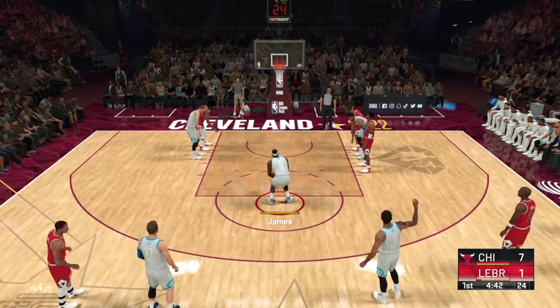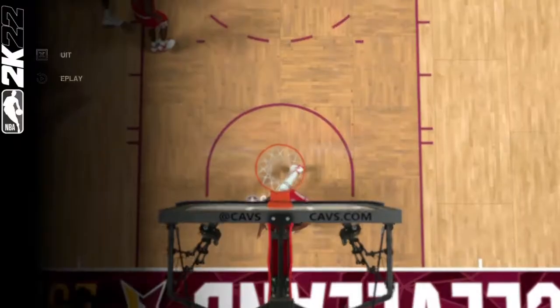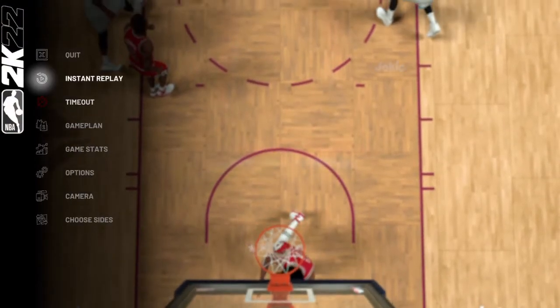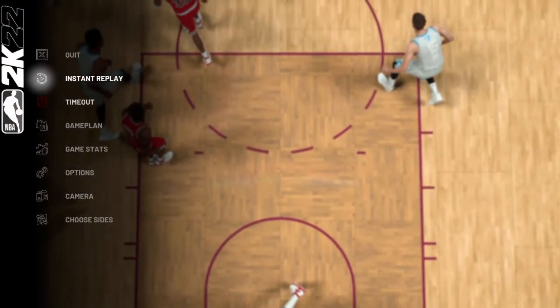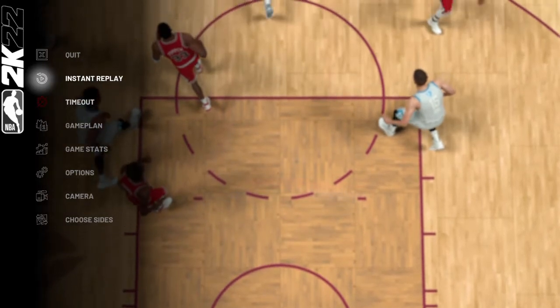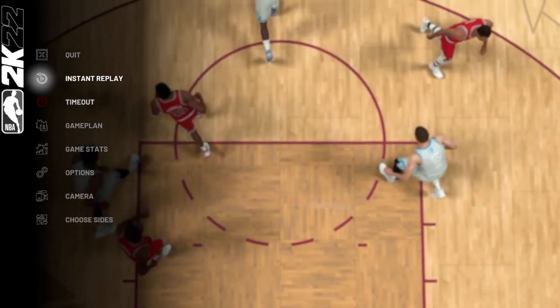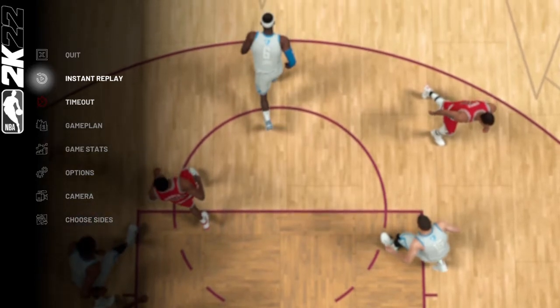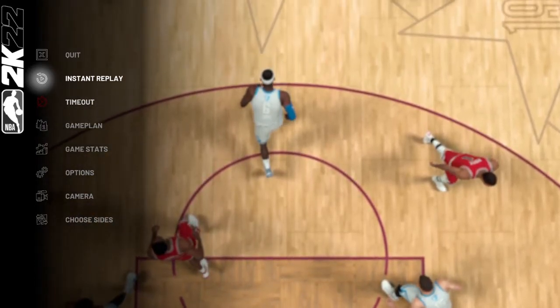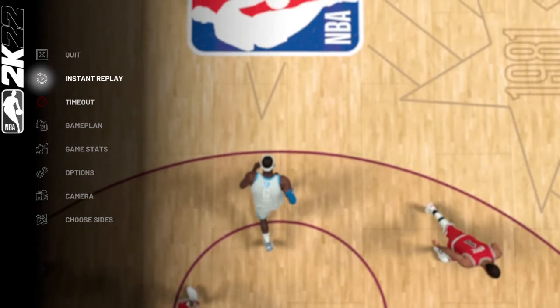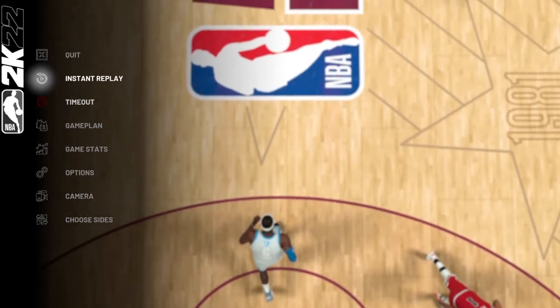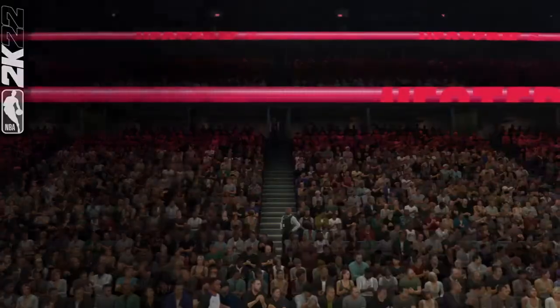As big an impact as LeBron's made on the basketball court, he's making an even bigger impact off the court.